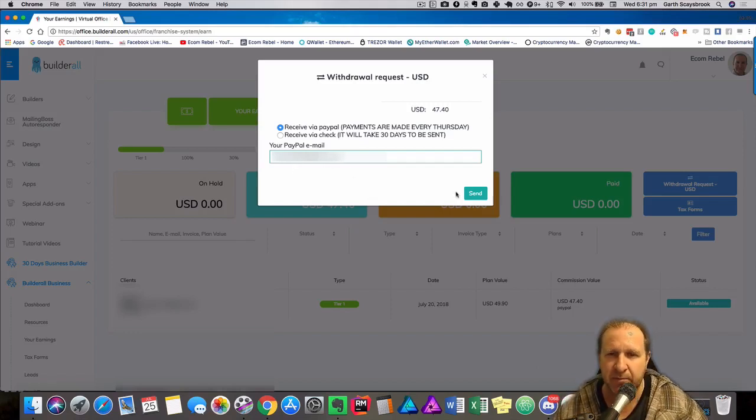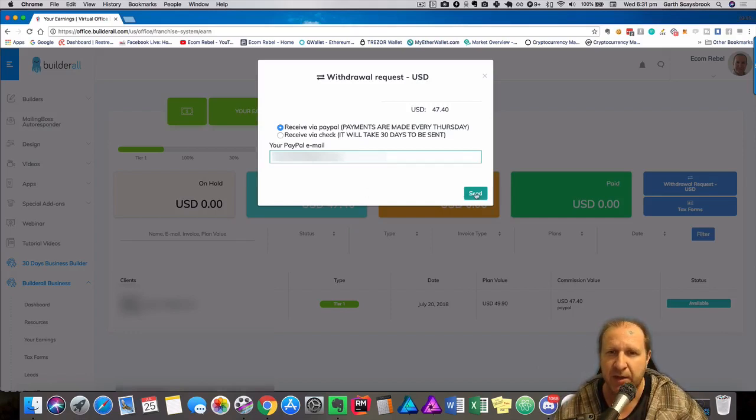Okay, we've got that in, make sure it is correct. You don't want to make a mistake there, and then click send.